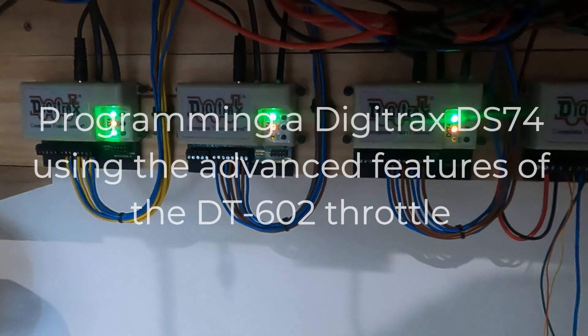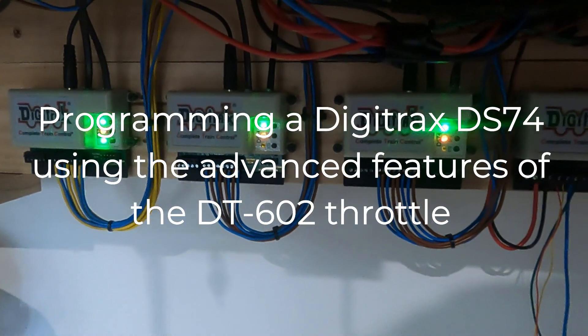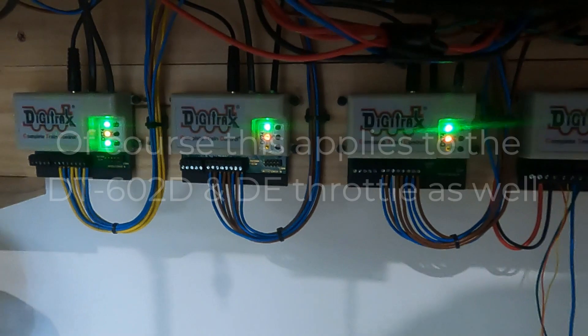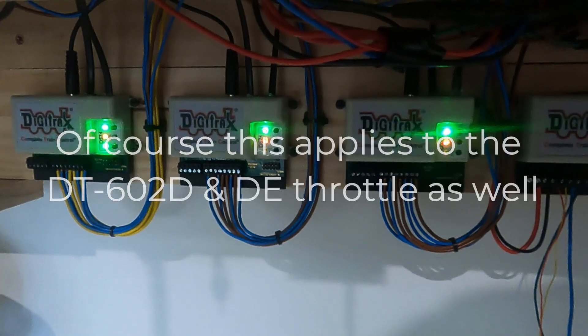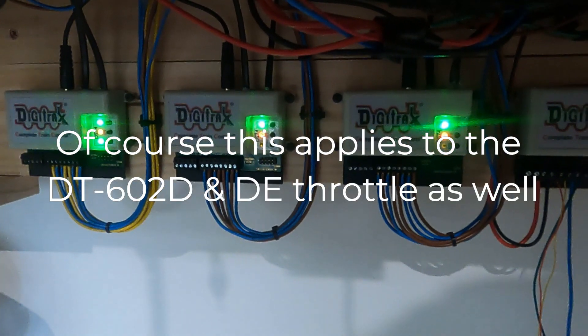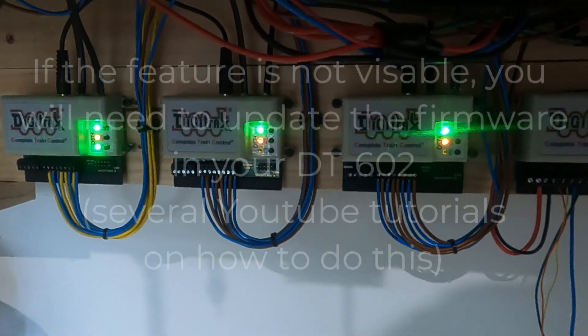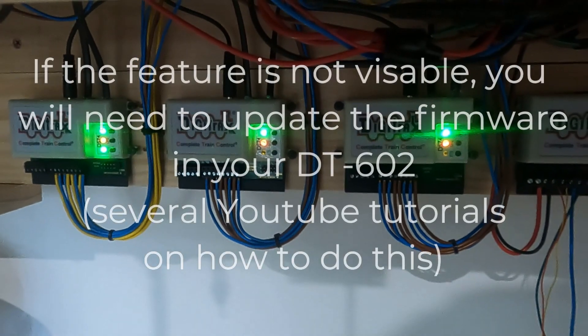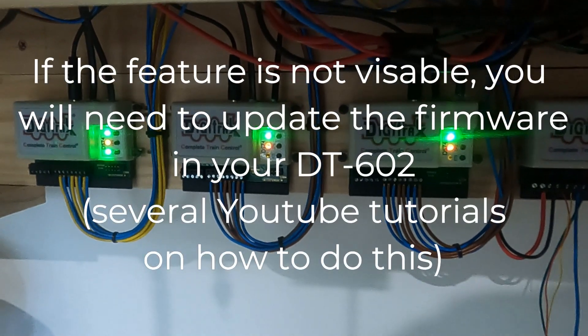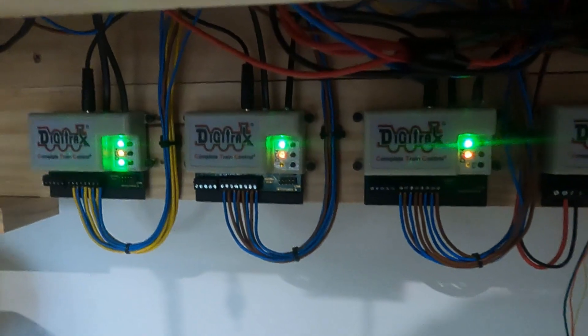Hello everyone, today I'm going to show you how to use the advanced features of the Digitrax DT602 or DT602D to program your DS74s.